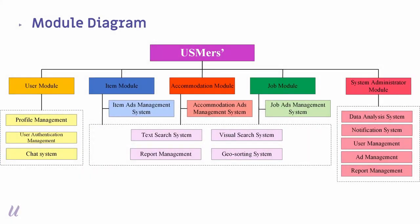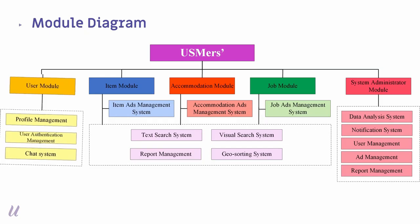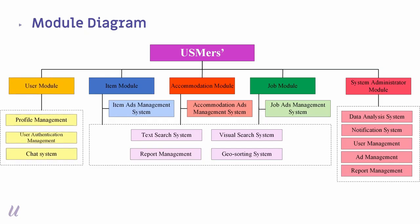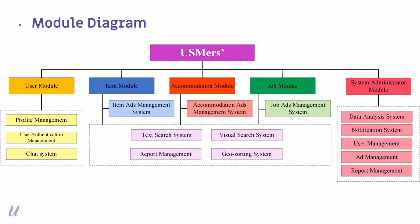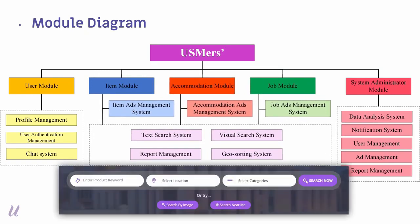Next, the module diagram. We are having five modules which is the user module, item module, accommodation module, job module, and system administrator module. In the user module, there are profile management, user authentication management, and also chat system. Every registered user will have to activate their account by clicking the link in the validation email sent to their USM email. While for the item, accommodation, and job module, they are having text search, visual search, and geoshorting system.